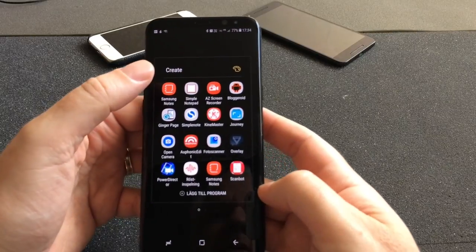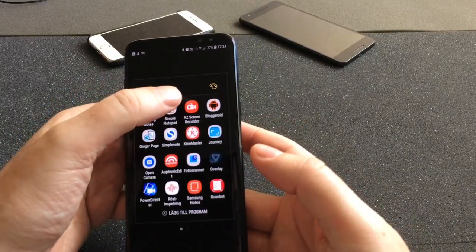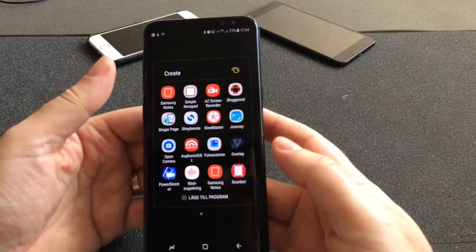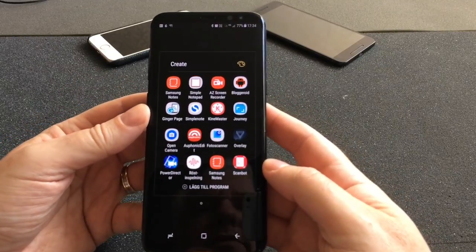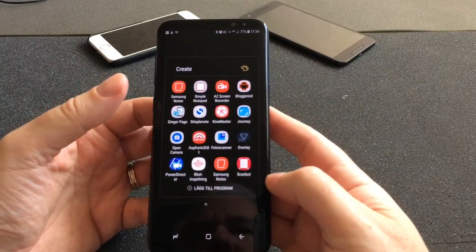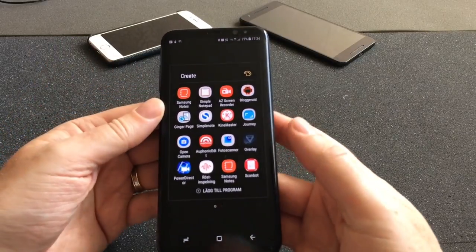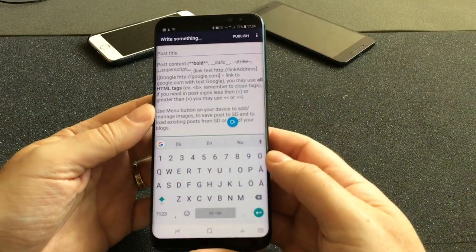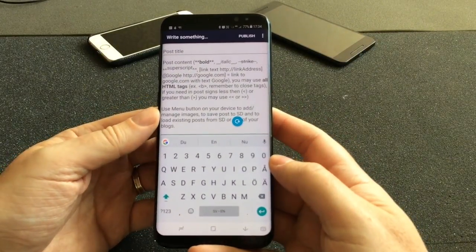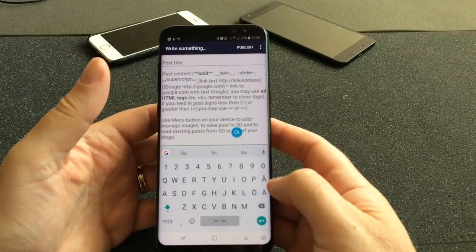The Create folder is for creating content. I use Samsung Notes to write some notes, Simple Notepad to write articles, and AC Screen Recorder to do screen recording directly on my phone when I want to show how to do something in an app.